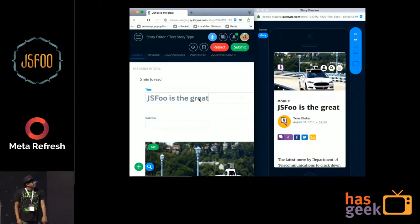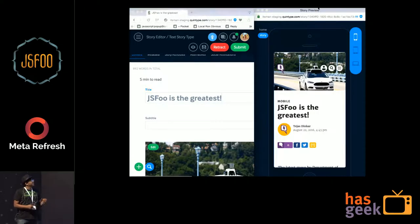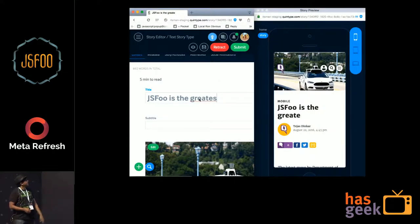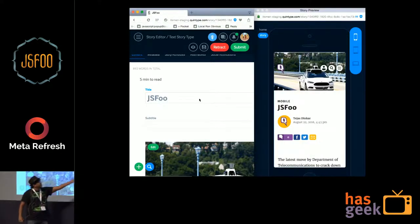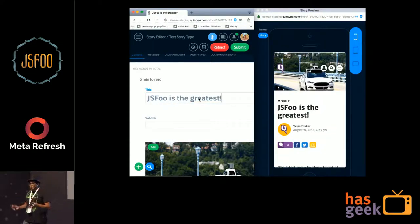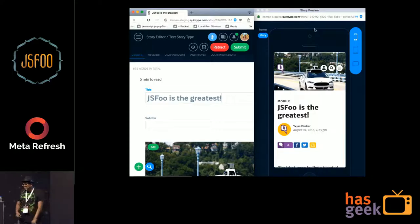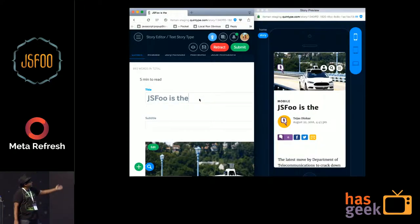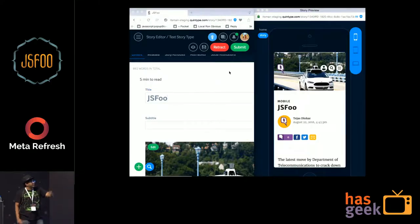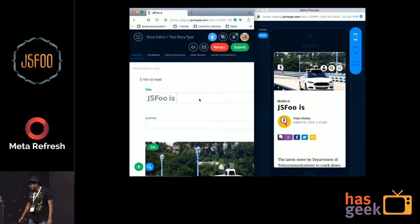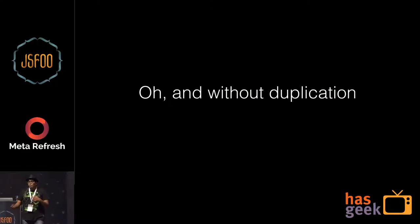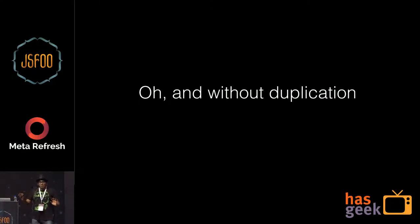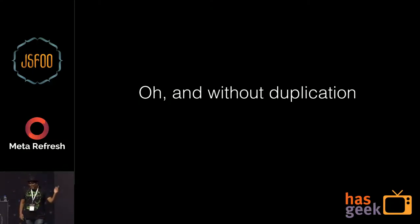Why did we specifically need this? At Quintype, we render publishers' front ends — news sites that need to be completely rendered server-side. But in our CMS we want to let you see what your story is going to look like as you type, so we update an iframe in real time. And of course this has to happen without duplication — you don't want to rewrite everything identically across your back end and front end in possibly different languages.